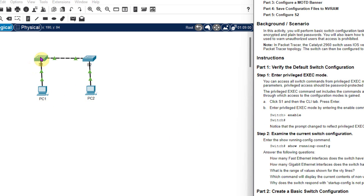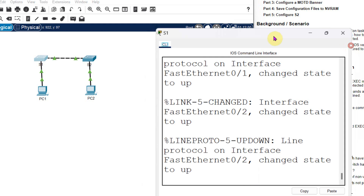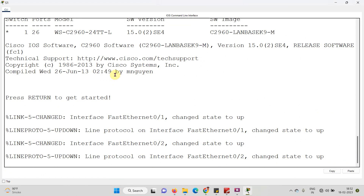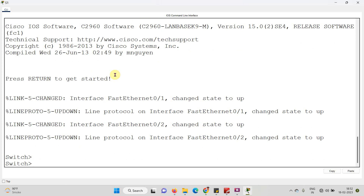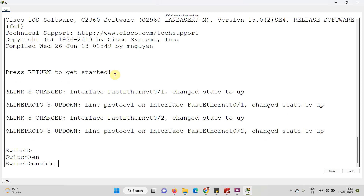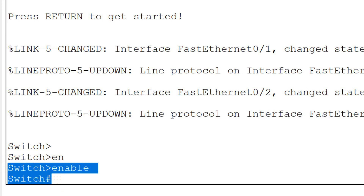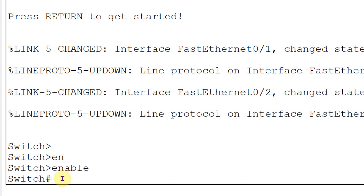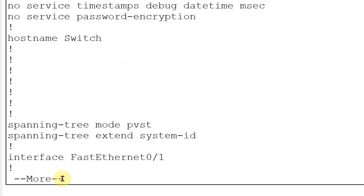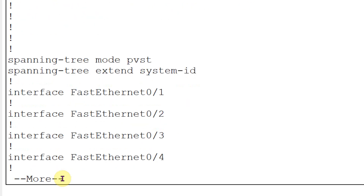The first part says to click on Switch 1. Here it will open the CLI window. Click Enter and you will be in user mode. Now I need to go into privilege mode, so I will type the command 'enable'. Now I am in privilege mode. Now I am asked to check the running configuration, so I will type the command 'show running-config'.